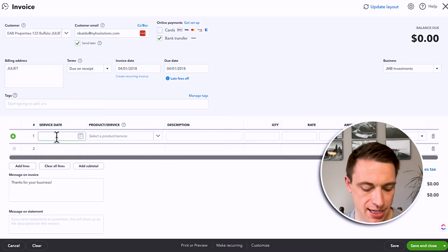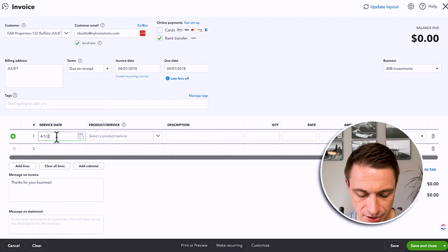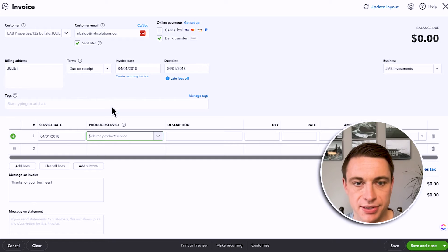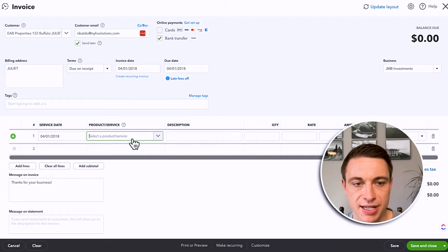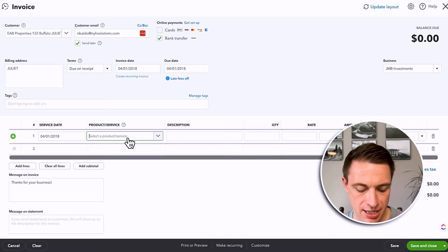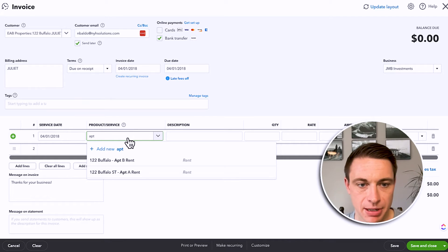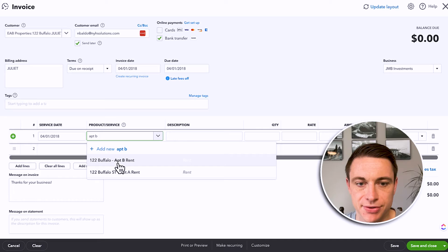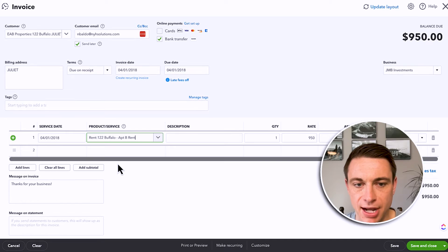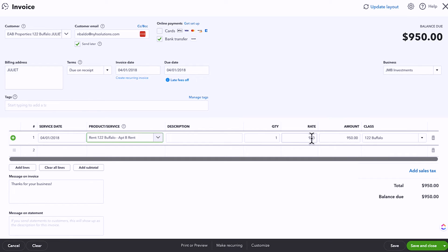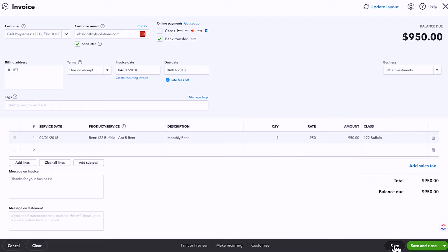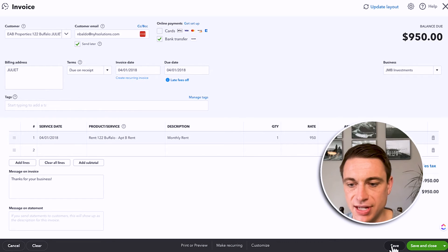Here's where that service date comes up. In this case it's rent — I'm doing all this in the past, 2018. There's my service date — that's where I provided you the service of rent. Juliet's in maybe Apartment B, so 122 Buffalo Street Apartment B Rent. I pull that up, it pulls up the default rate. My description is monthly rent. And I can save that. I can also save and send that. Let me just save it for now because I want to show you the updated layout.